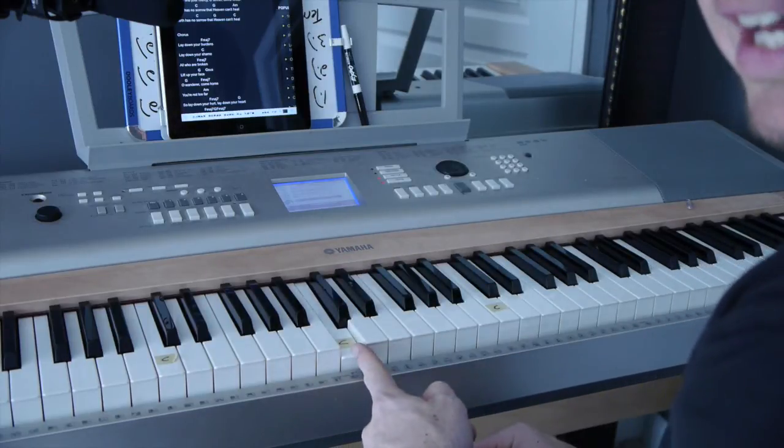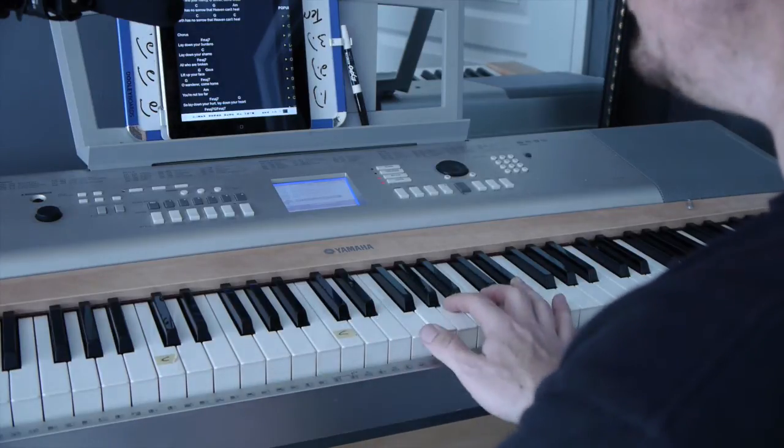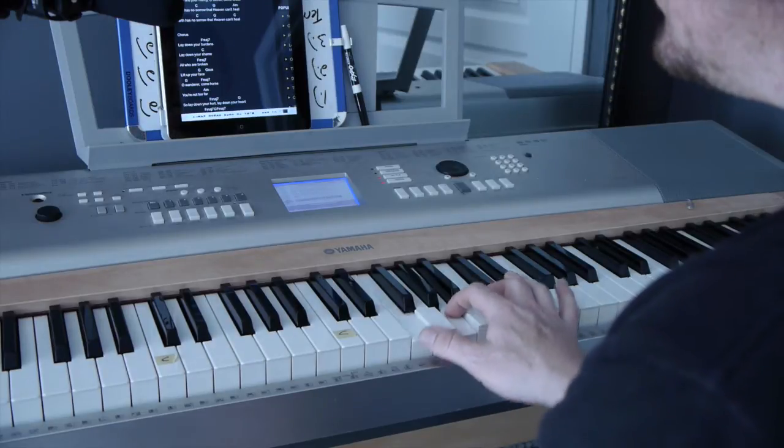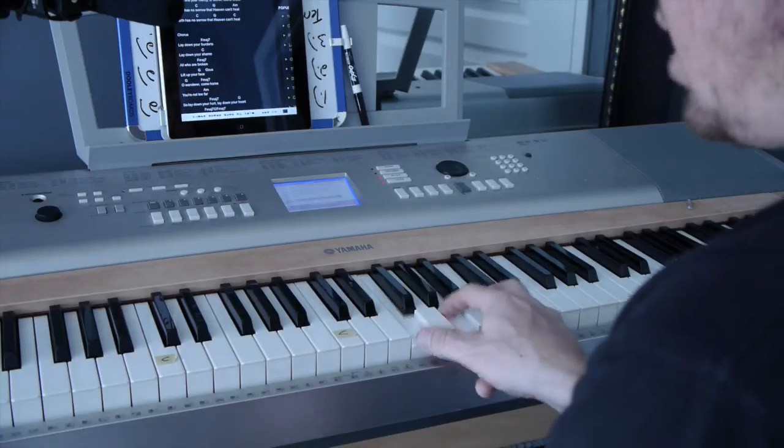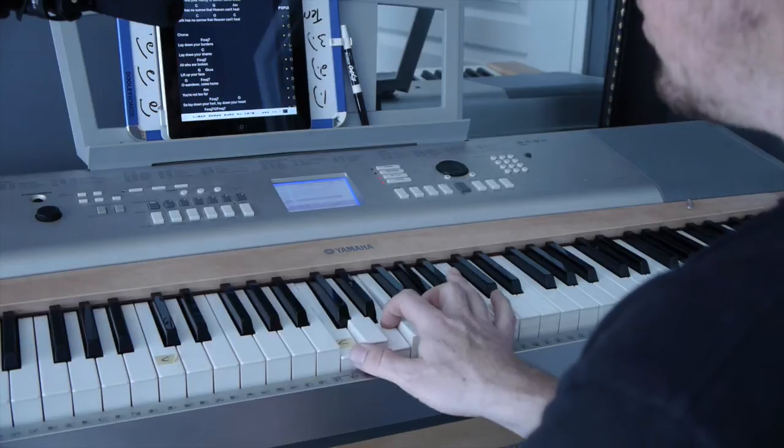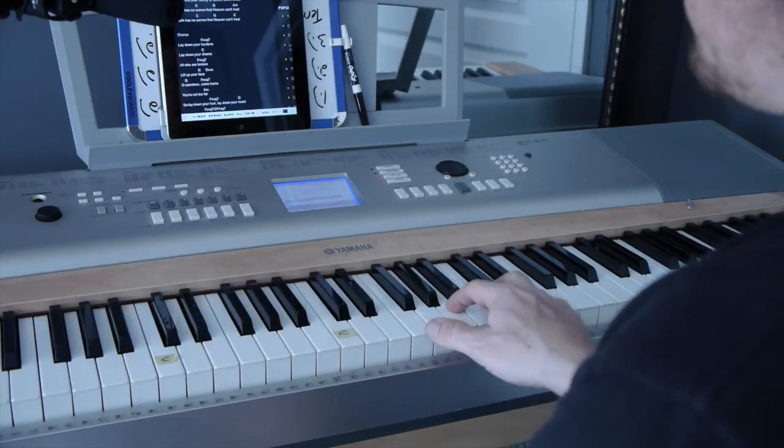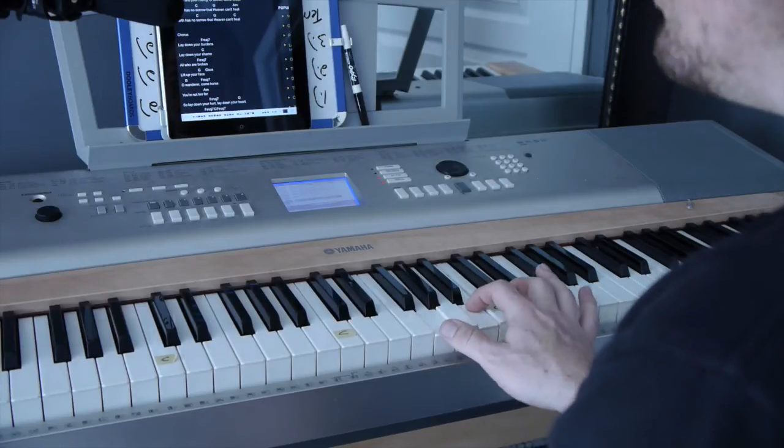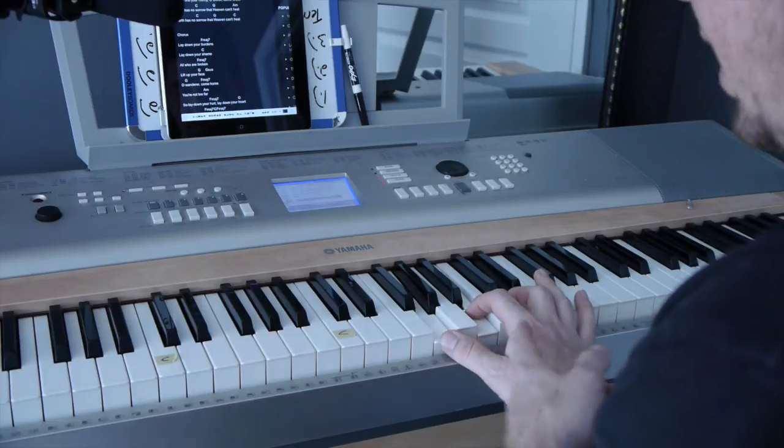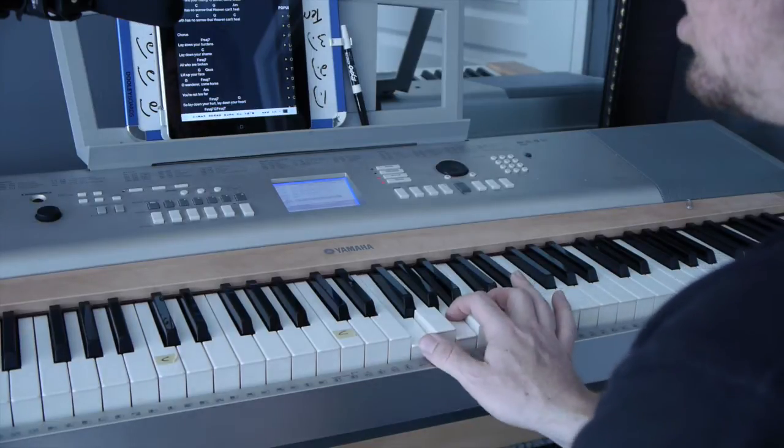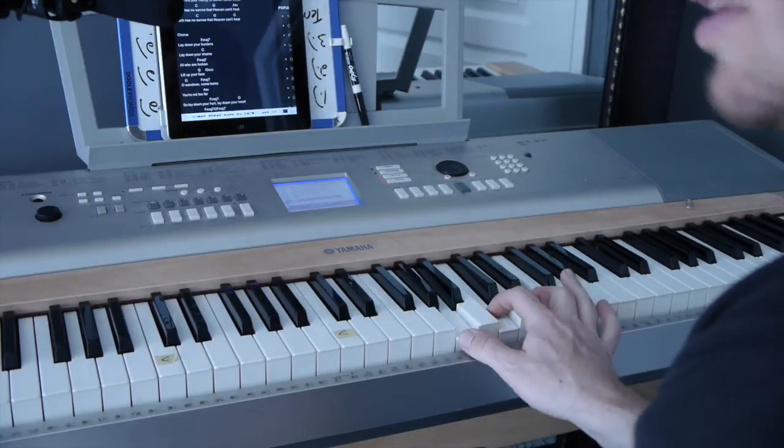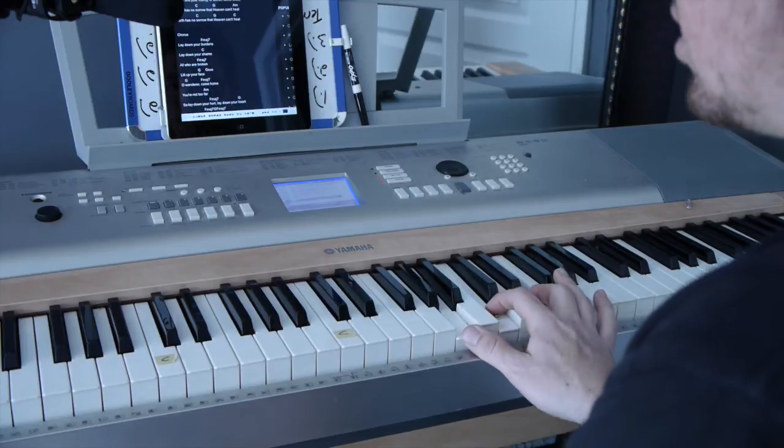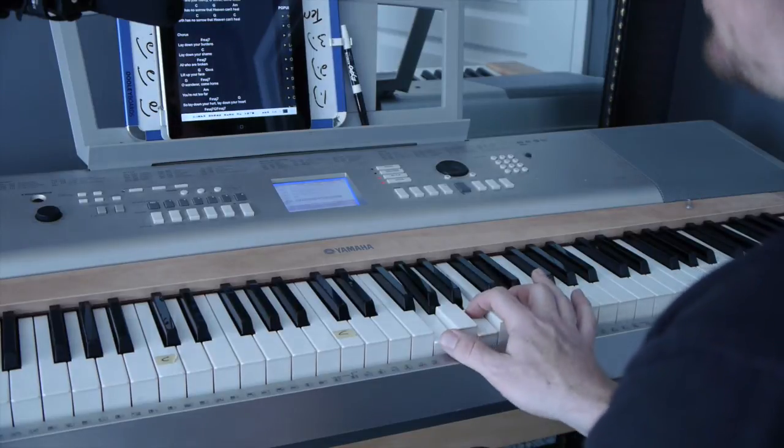What you want to do is lay down your burdens, lay down your shame. You get that timing - four F's for shame, two three, back to F. Broken lift up your face for four counts G. Wanderer come home, you're not too far - A minor. So lay down your hurt, lay down your heart.